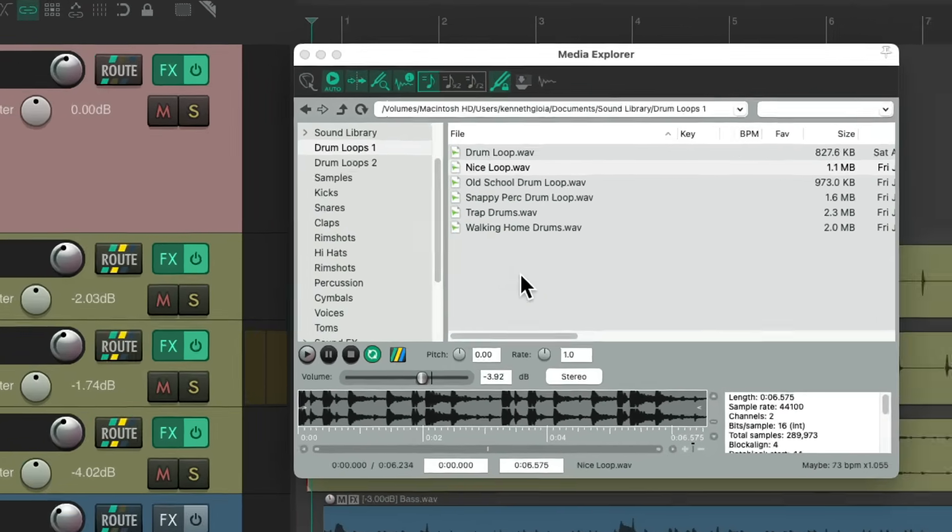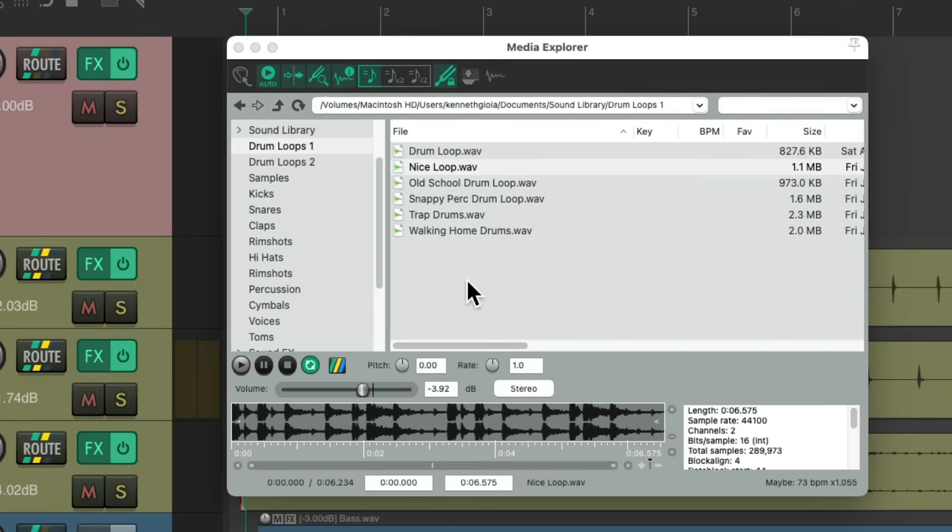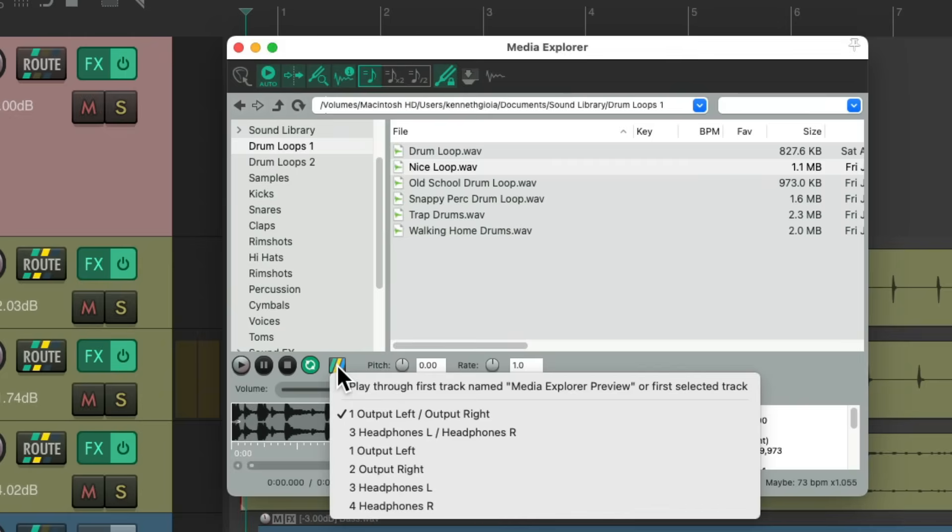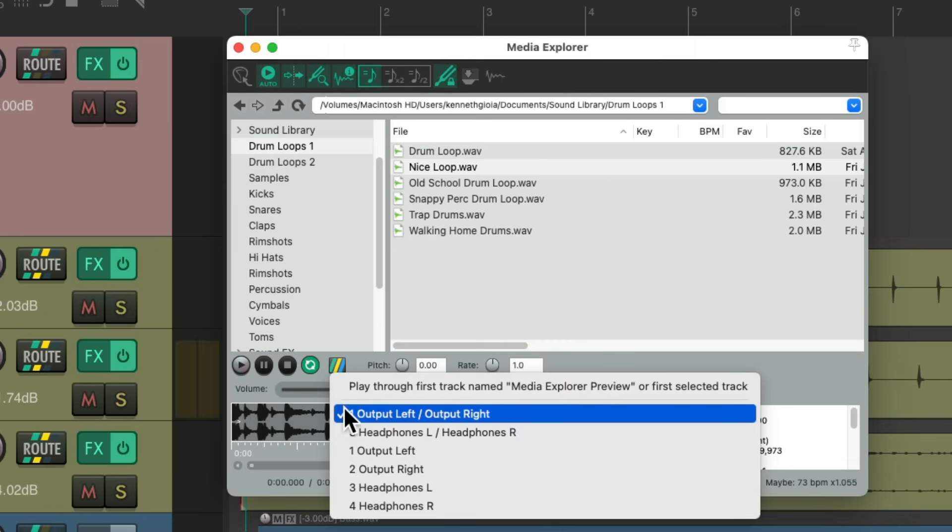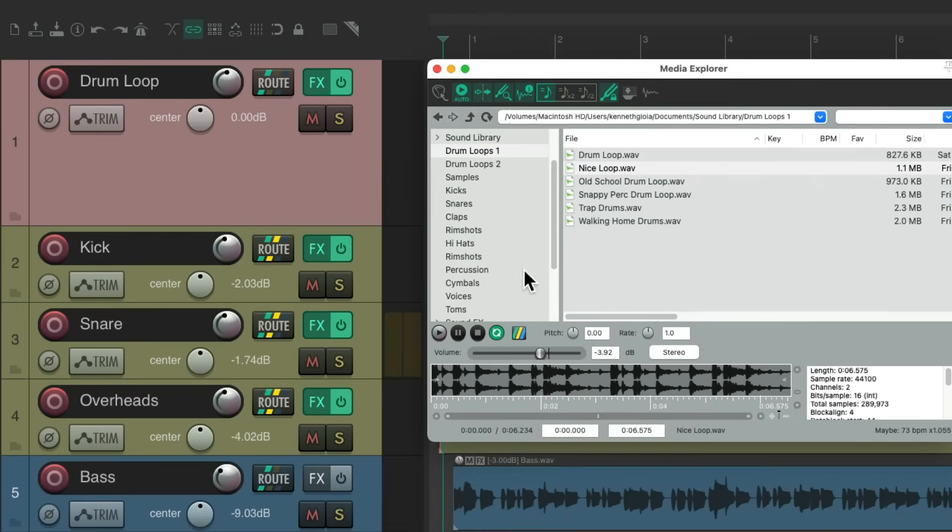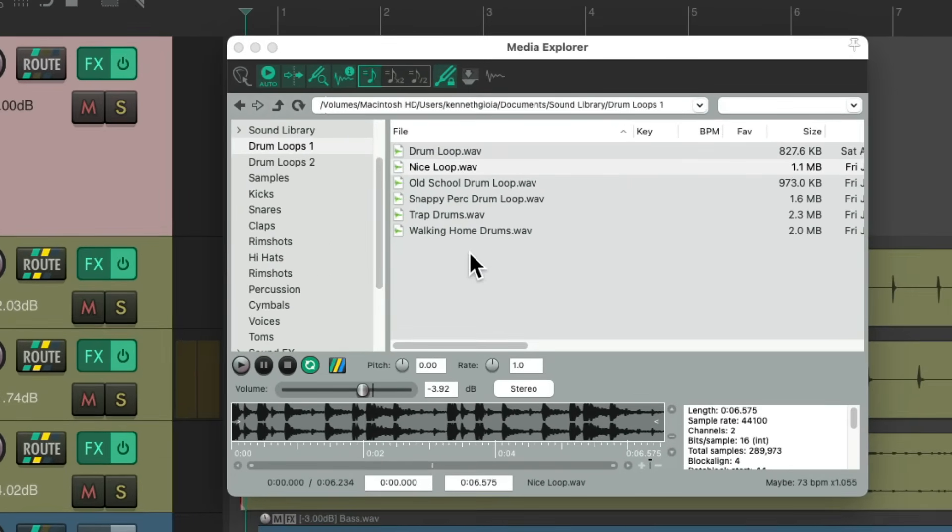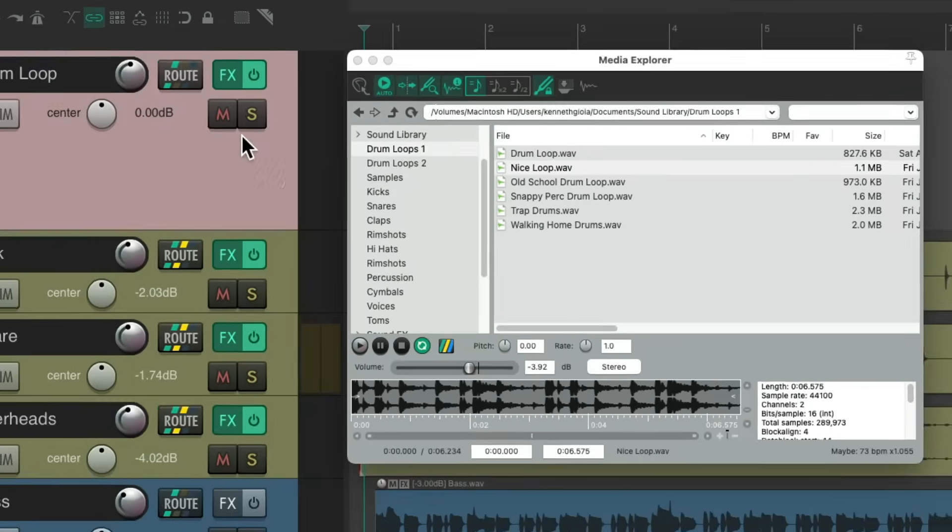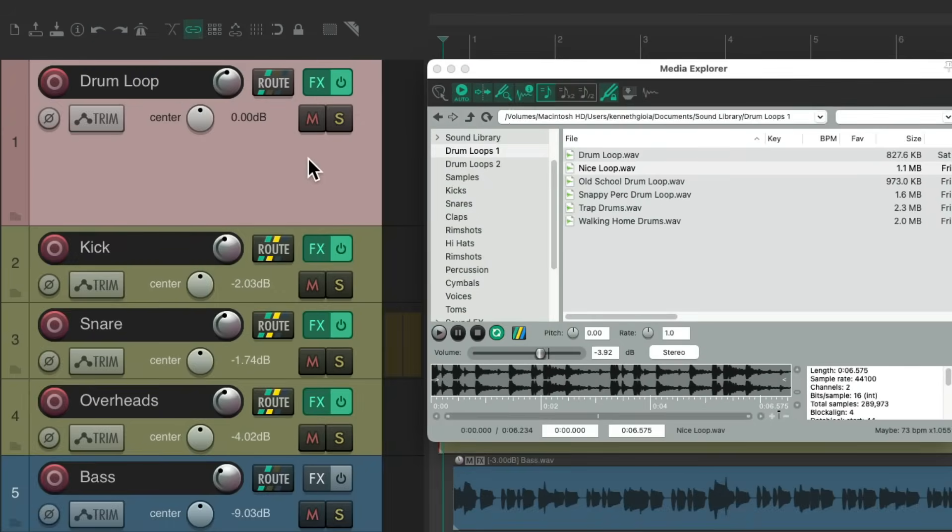Now by default in the Media Explorer, we're going to hear our audio through the output of our speakers. By default, output one and two. But we could choose this option instead to play through a selected track. So let's choose this, select this track. Now if I preview any of these loops, they're going to play through this track.